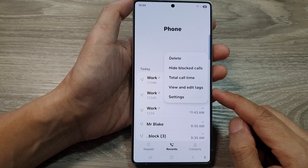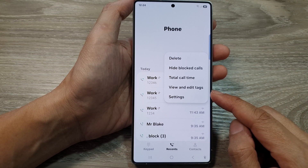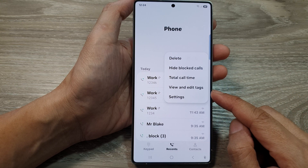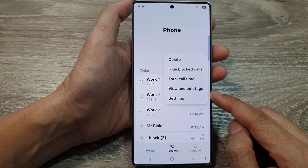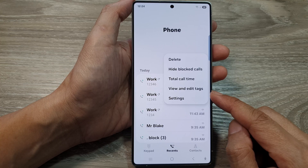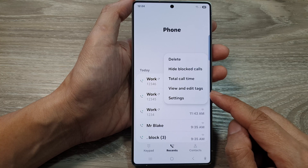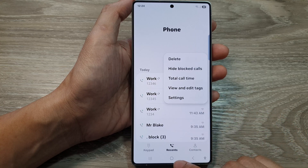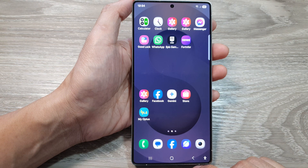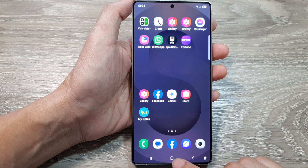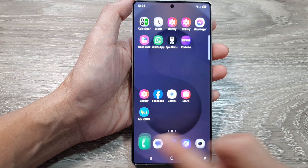How to search, view, and edit tags in the phone app on the Samsung Galaxy S25 series. First, tap on the home button to return back to the home screen. And from the home screen, open up the phone app.